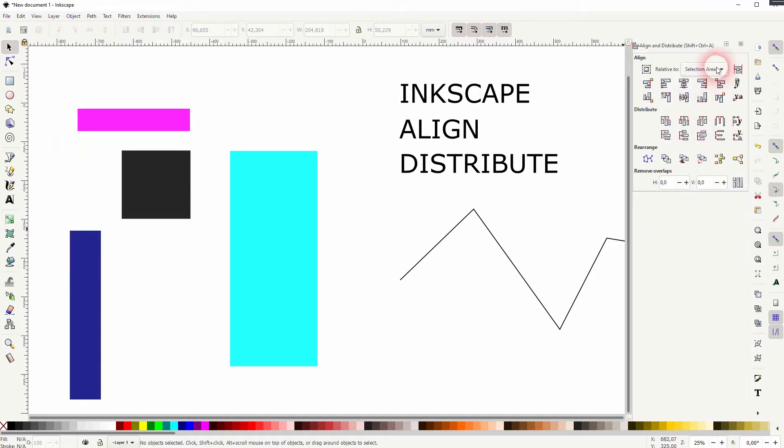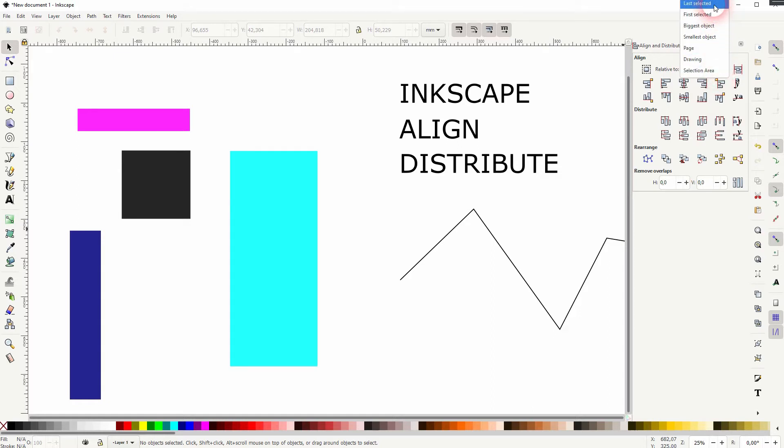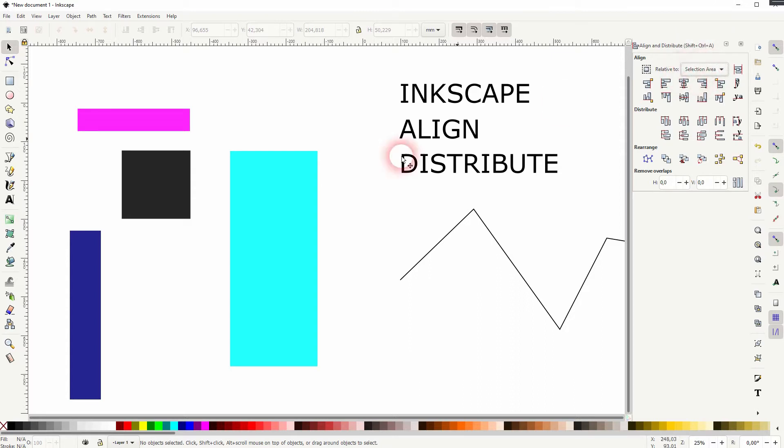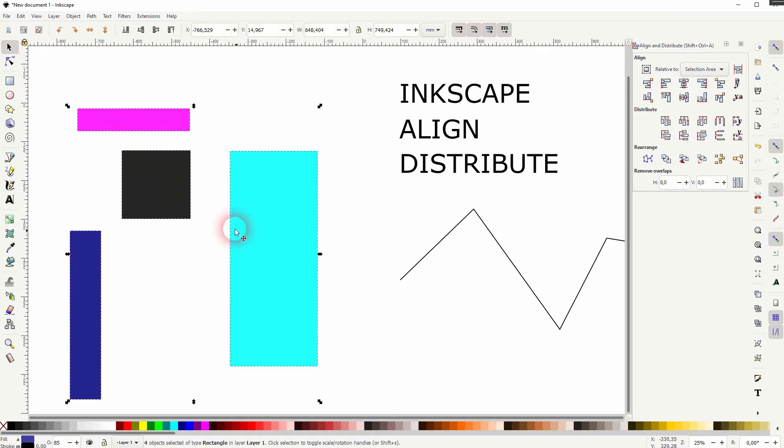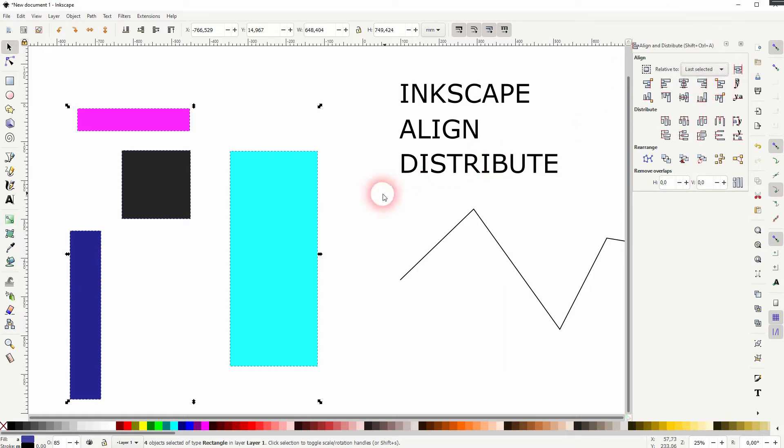The most important area that we need to focus on first is to drop down under relative to. By default it should be set to selection area and we've got lots of more options. We're going through some of them, page and drawing self-explanatory I would say but the rest is dependent on the objects that you've created.